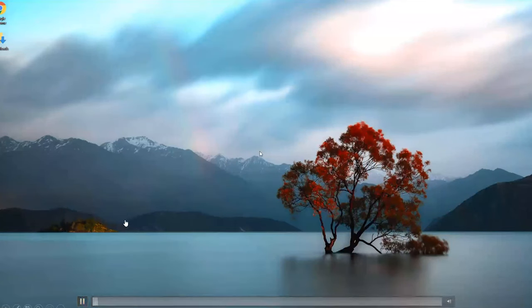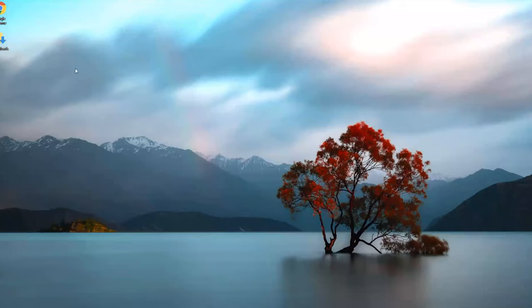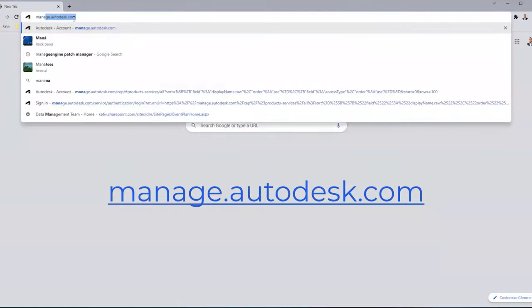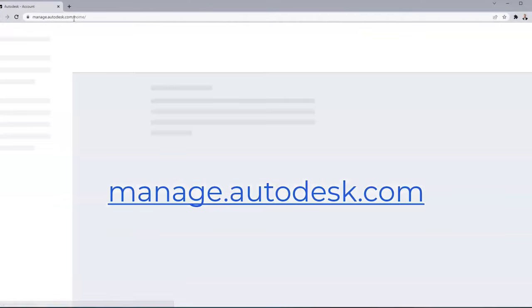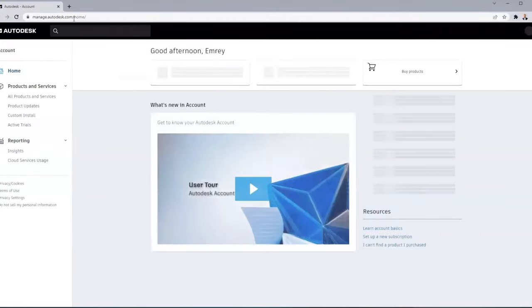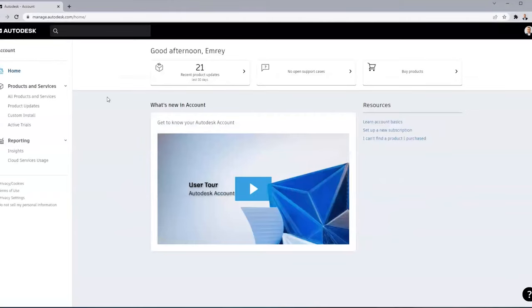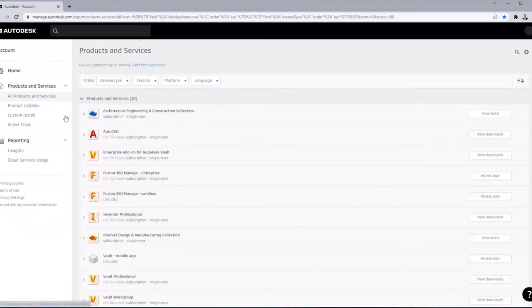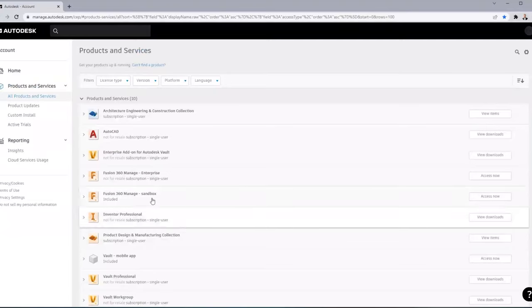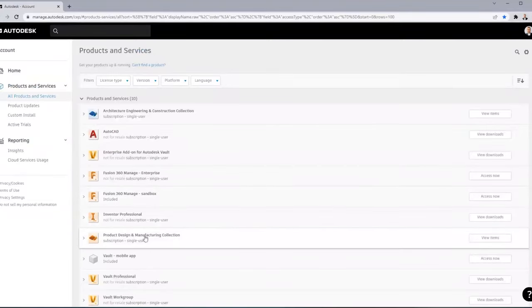To download the vault basic client and server installer, open your browser and navigate to manage.autodesk.com. On the left-hand side there's a menu - we're looking for All Products and Services.